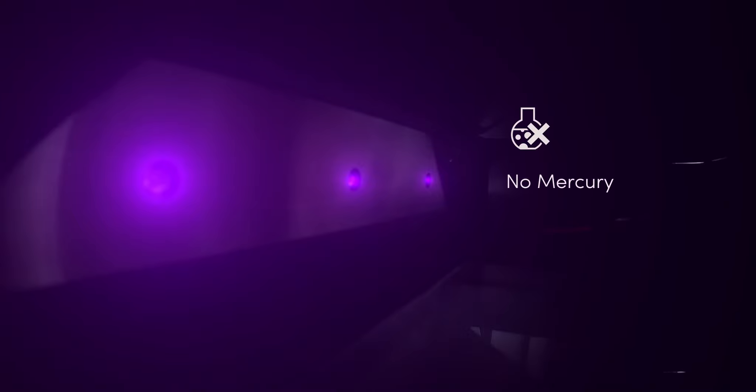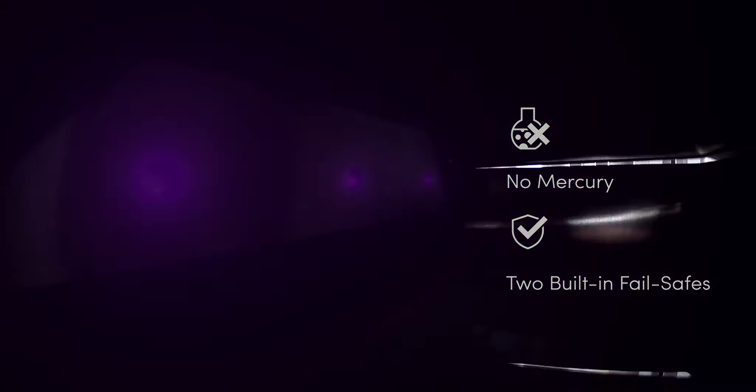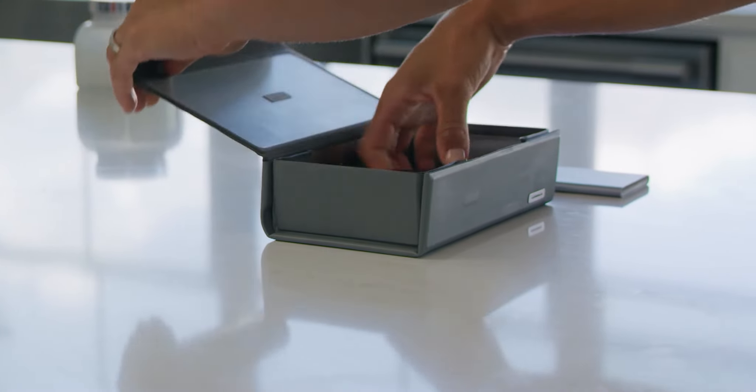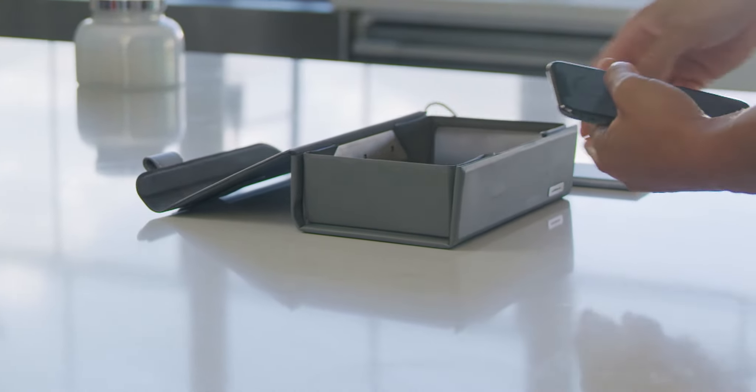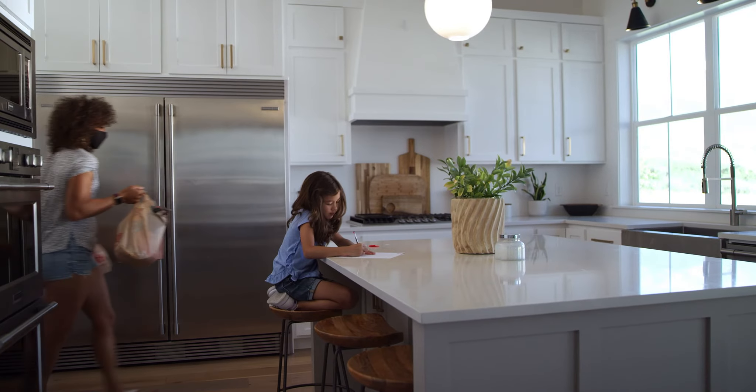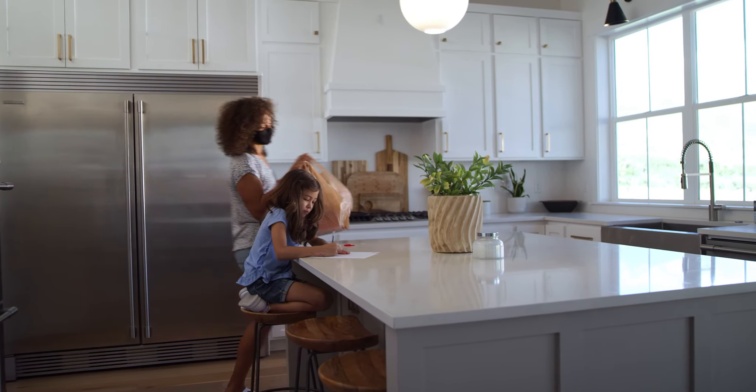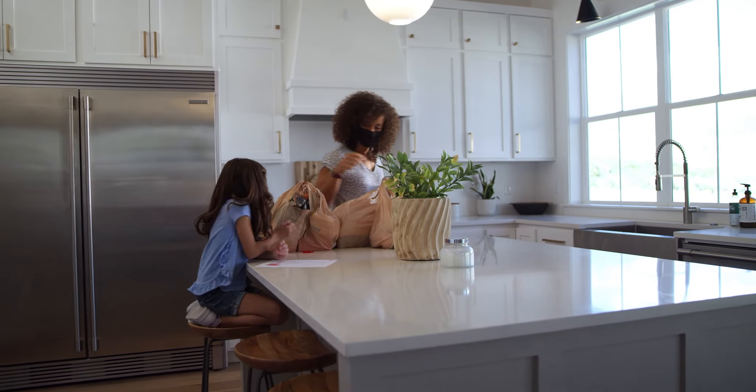Plus, Deep Purple's safe design doesn't carry the risks of other sanitation devices. Deep Purple doesn't contain any mercury and it is built with two fail-safes to protect you at all times. As we all begin moving forward in this new way of life, we have to reduce our germ exposure.